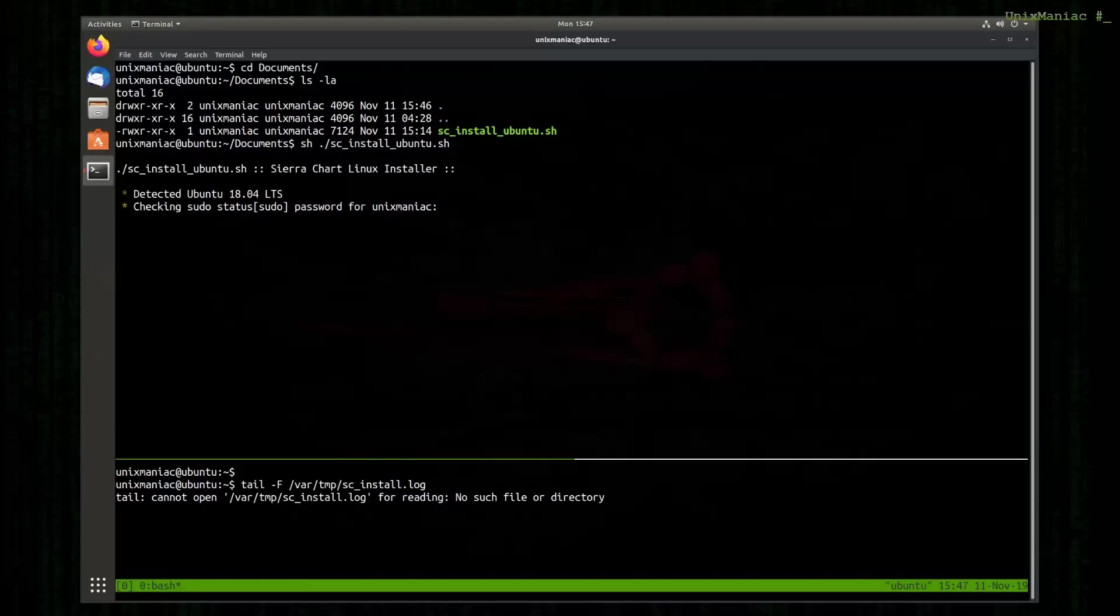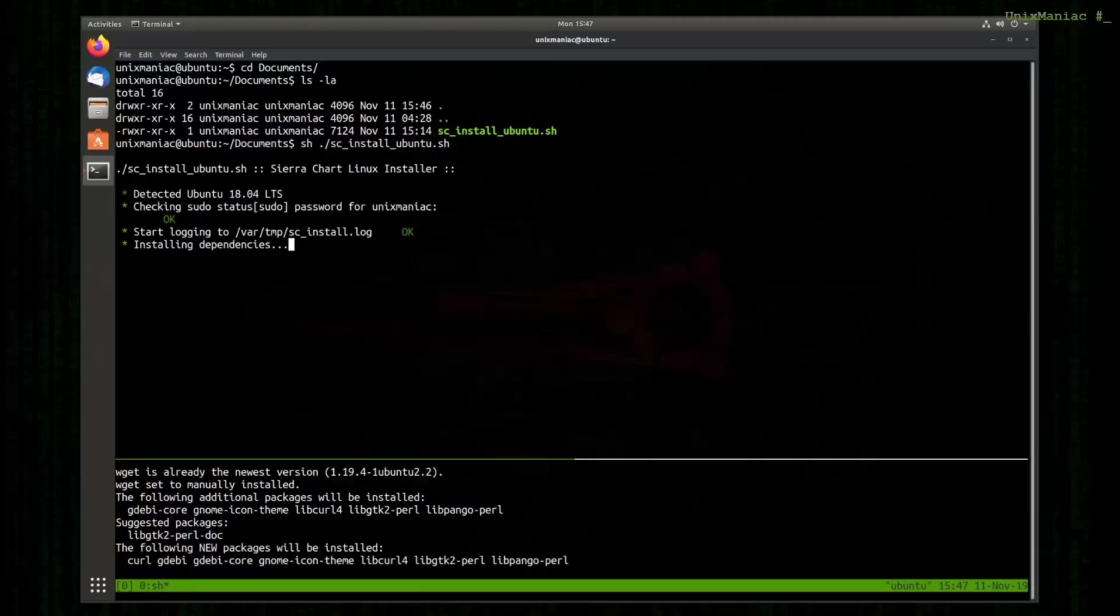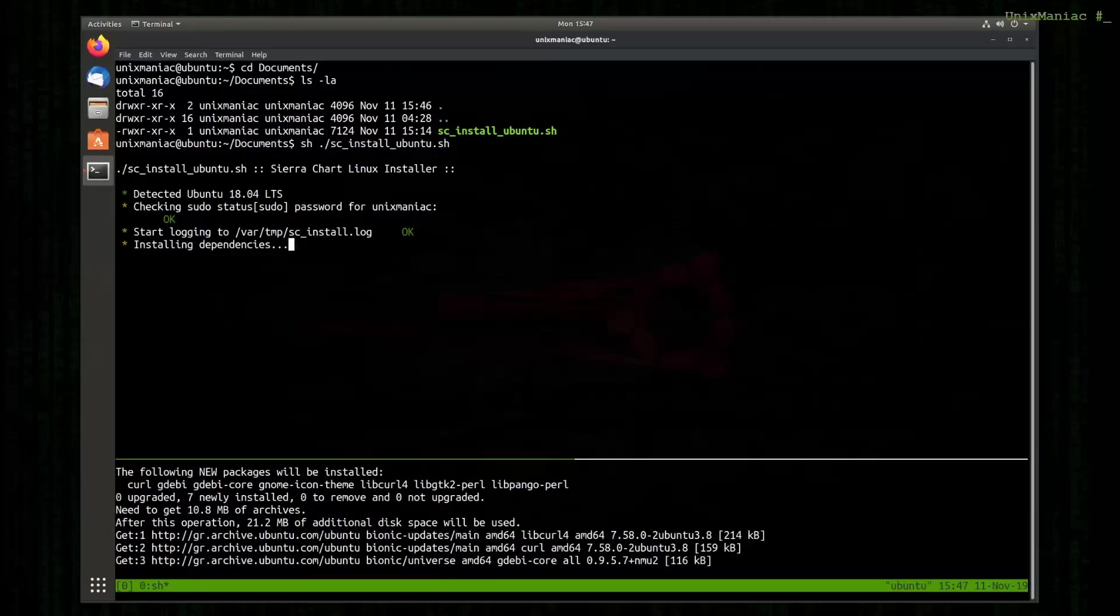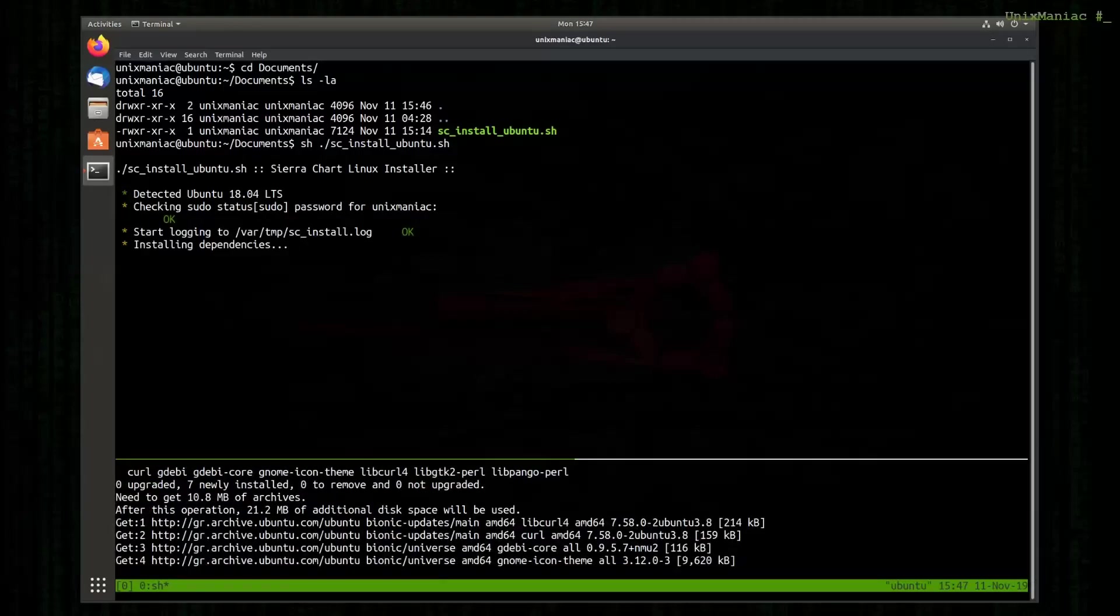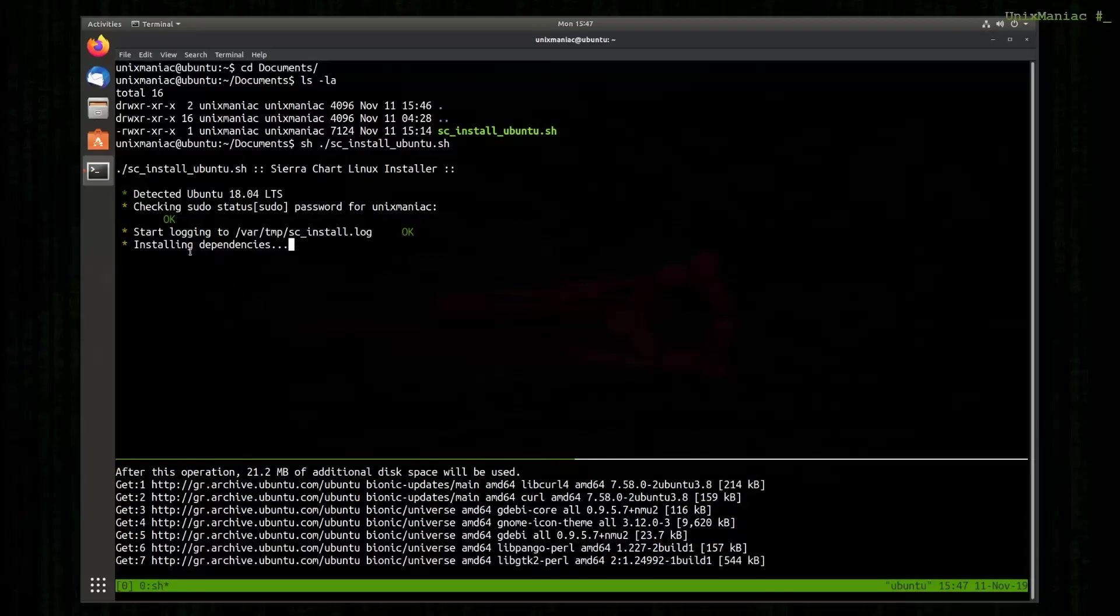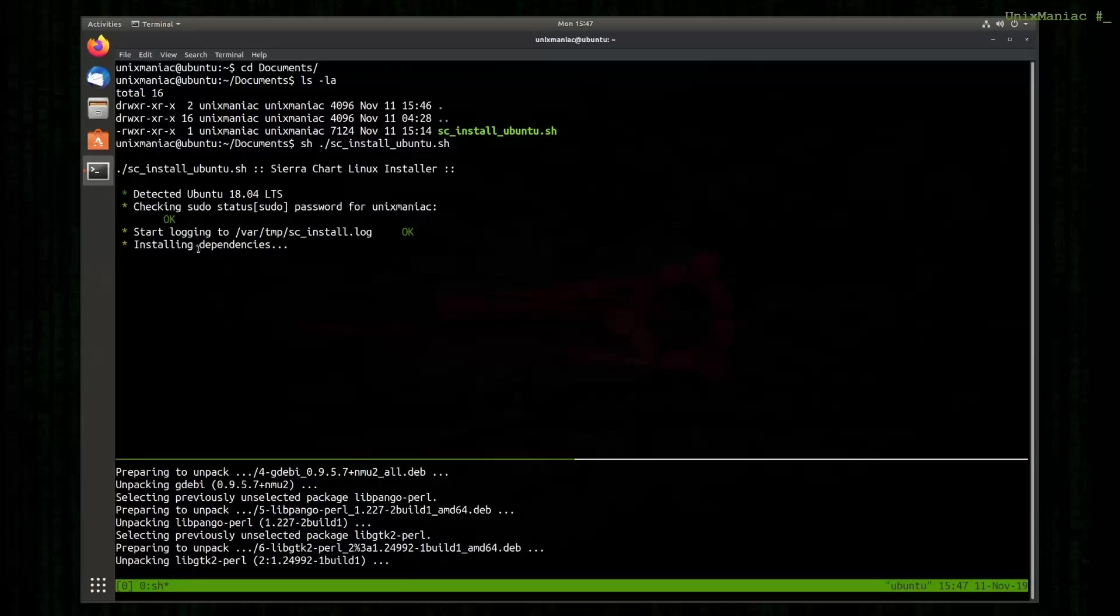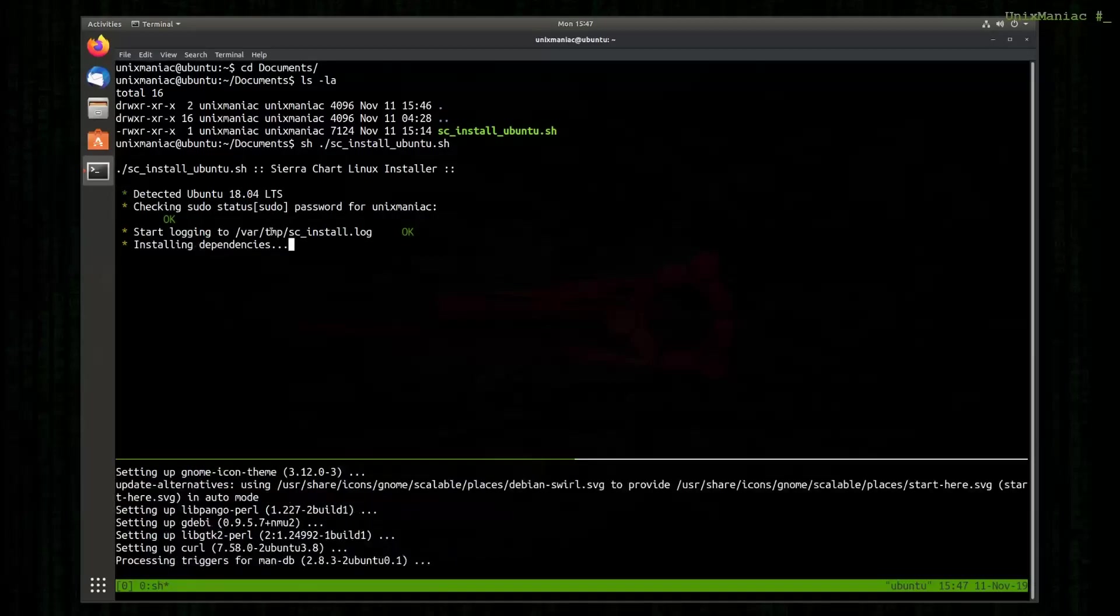First we need to give our password because the script needs to run a few commands that need root privileges. We see that our log file is being populated and dependencies are being installed right now.